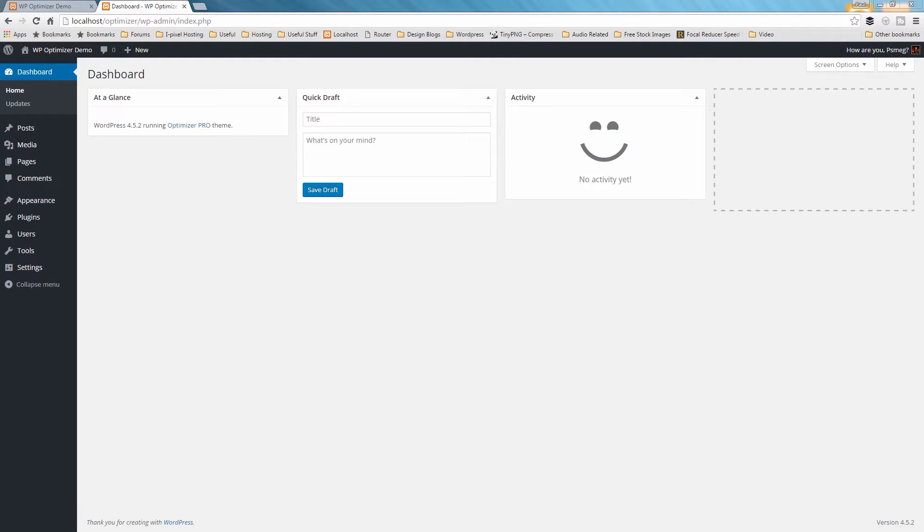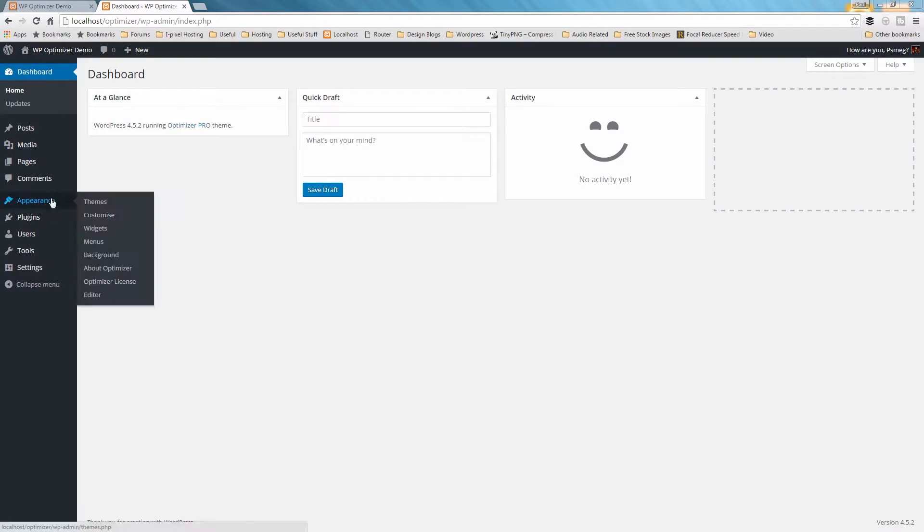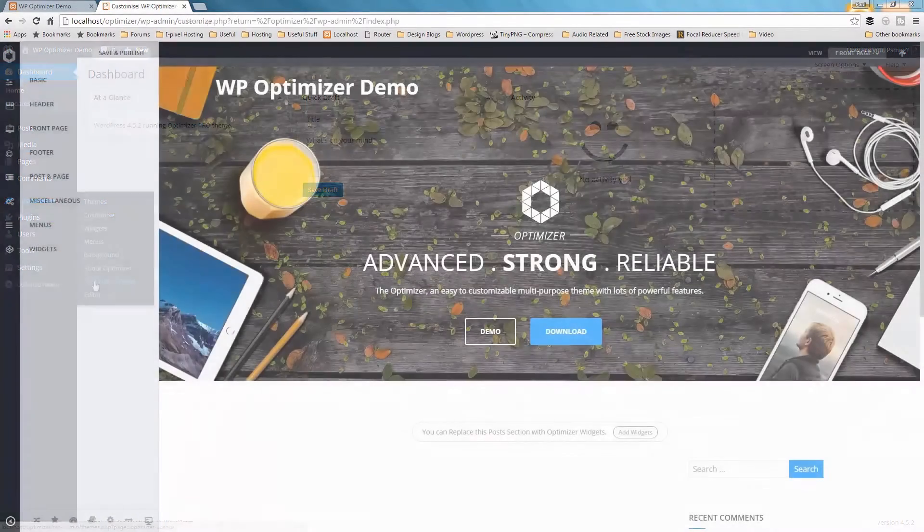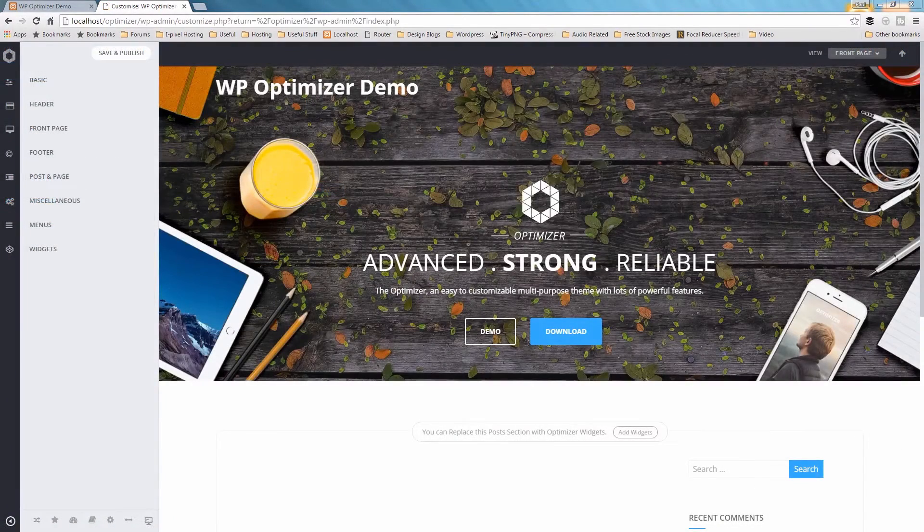To edit or add any content to any page, go to the Appearance menu and choose Customize.